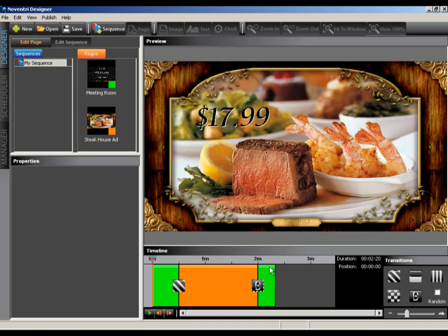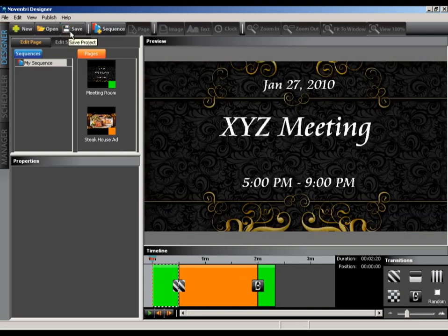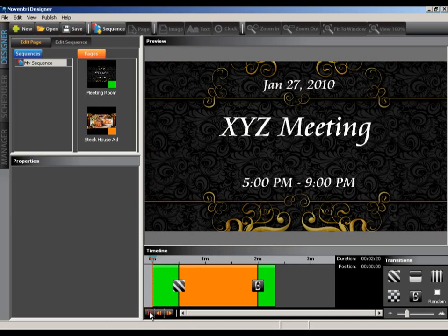We'll save our project a final time and then select play from the controls on the timeline. If you have a dual head system and a preview monitor set up, you'll be able to see the playback on the preview monitor now. You can grab the pointer on the timeline to scrub through your sequence and view the pages.